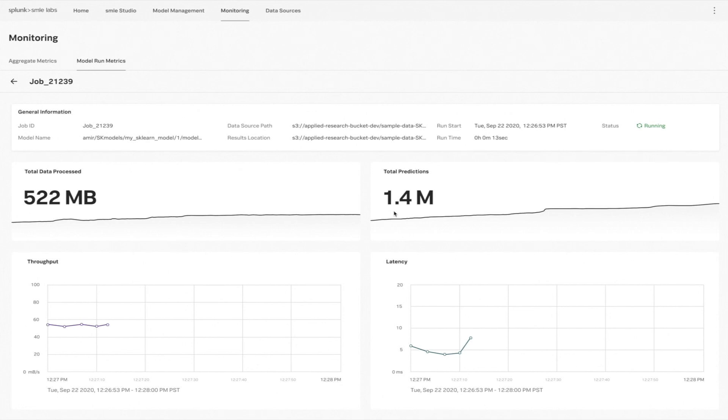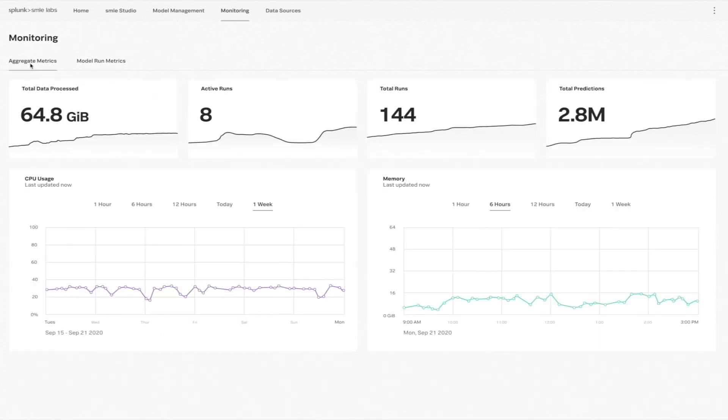And, of course, you can see these model run metrics for each of your model runs, but you also have a view of your aggregate metrics across your Smile environment. I can see important information related to my environment, plan for capacity, and more.